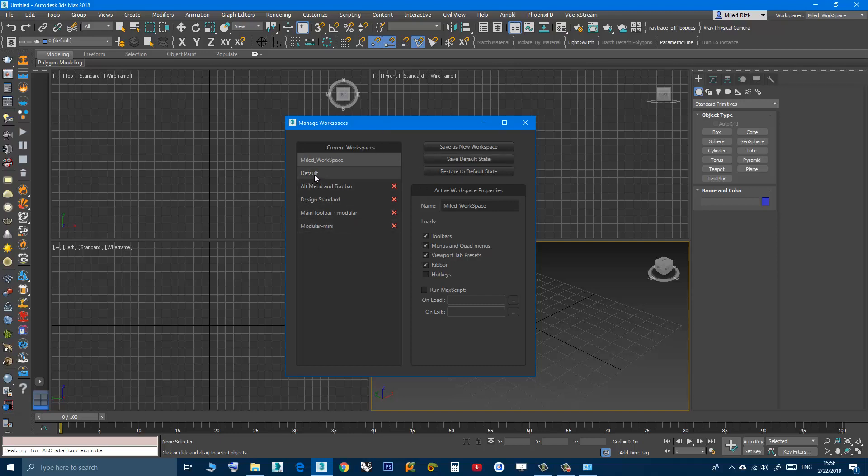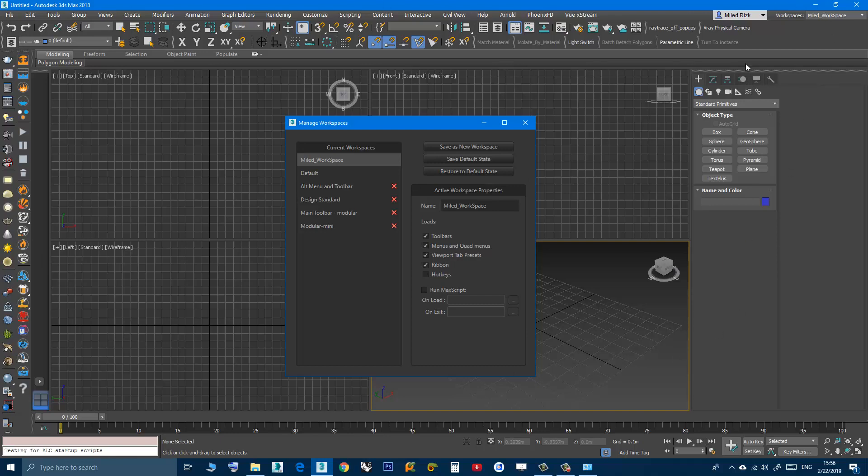Now in your case you probably have this as the current workspace. Now if you click this one you will overwrite this default or any other workspace you have. You will be overwriting with your new layout, with your new user interface organization. So if you don't want to do that, and this is what I did.